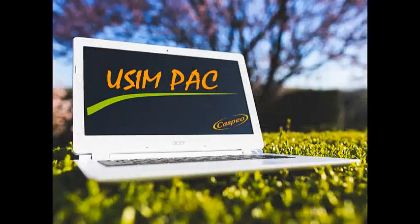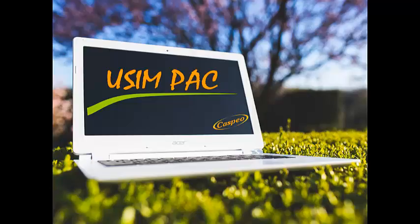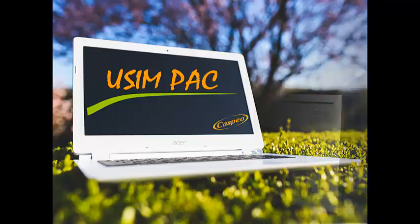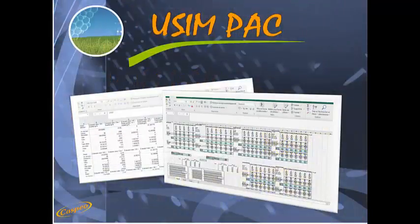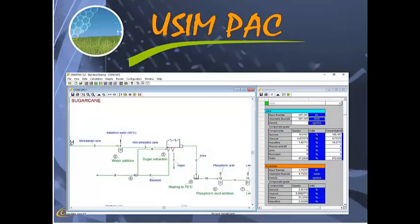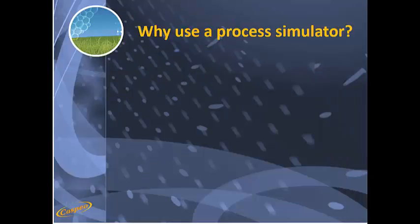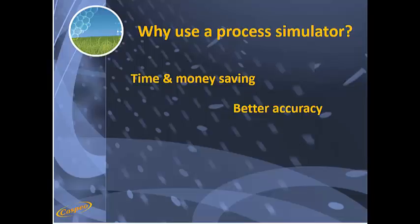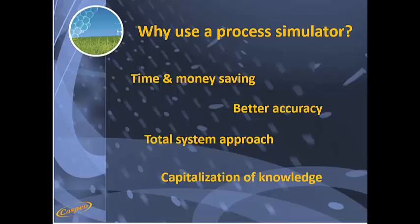In this stage of technology and computers, process engineering needs reliable and comprehensive process simulation tools. Compared to spreadsheet-based calculations, which are often error-prone, process simulators bring multiple benefits such as time and money saving, better accuracy, total system design approach, and capitalization of knowledge on the process.